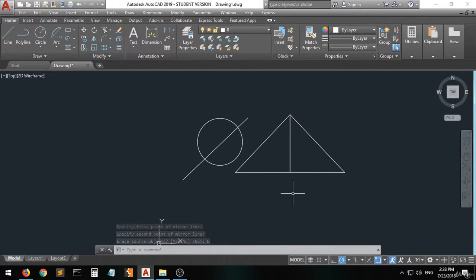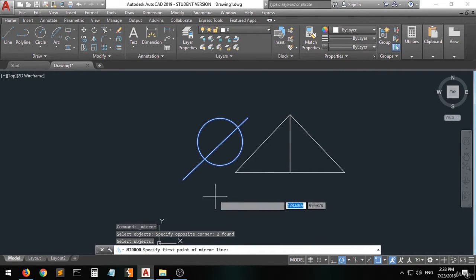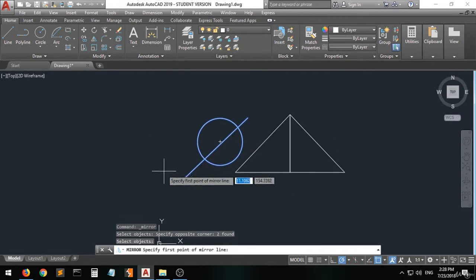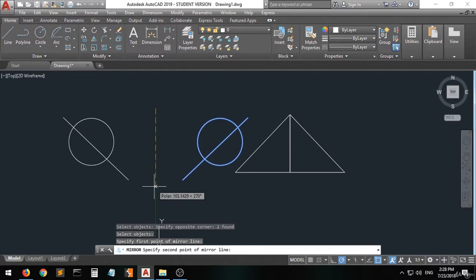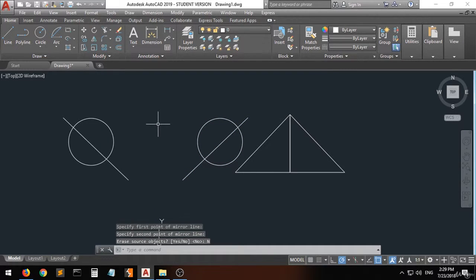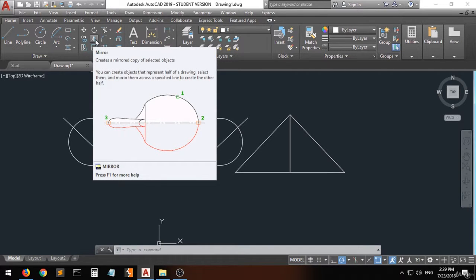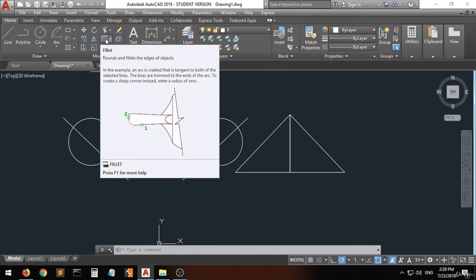Now we have the mirrored triangle. Let's do it again with the circle. Choose the mirror command, select the whole shape, right-click, specify the first point of the mirror line — you can choose any line, from here to here. Choose No to keep the source. As you can see, the circle with the line has been mirrored around the specified line. Very easy — that's the mirror command.